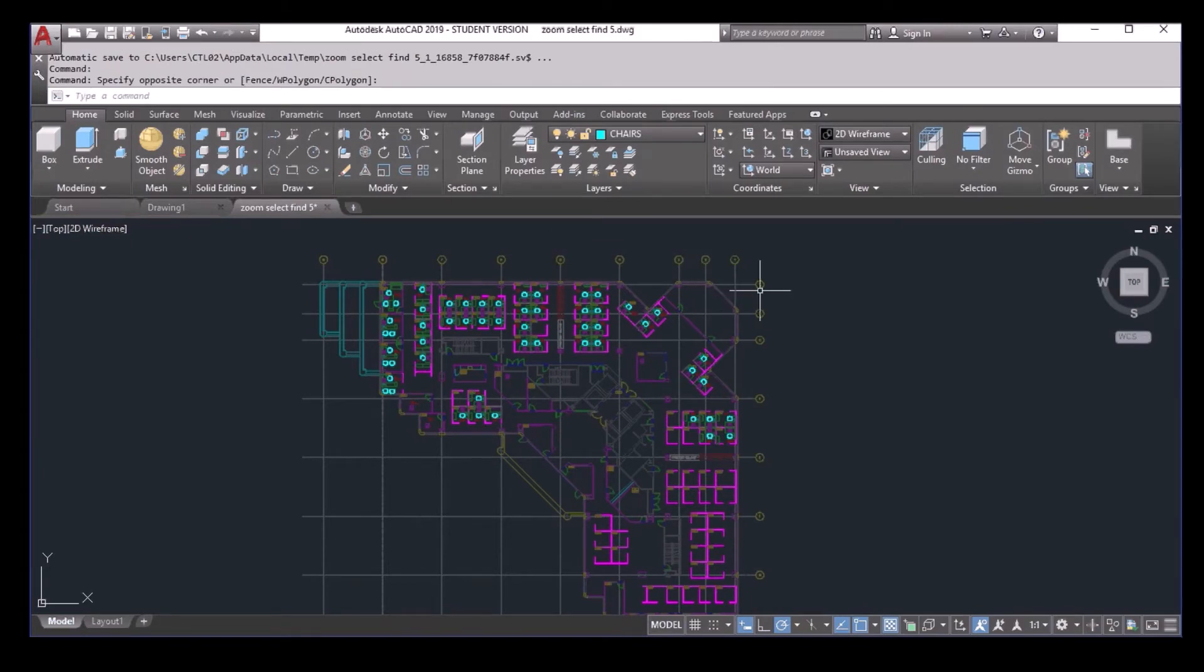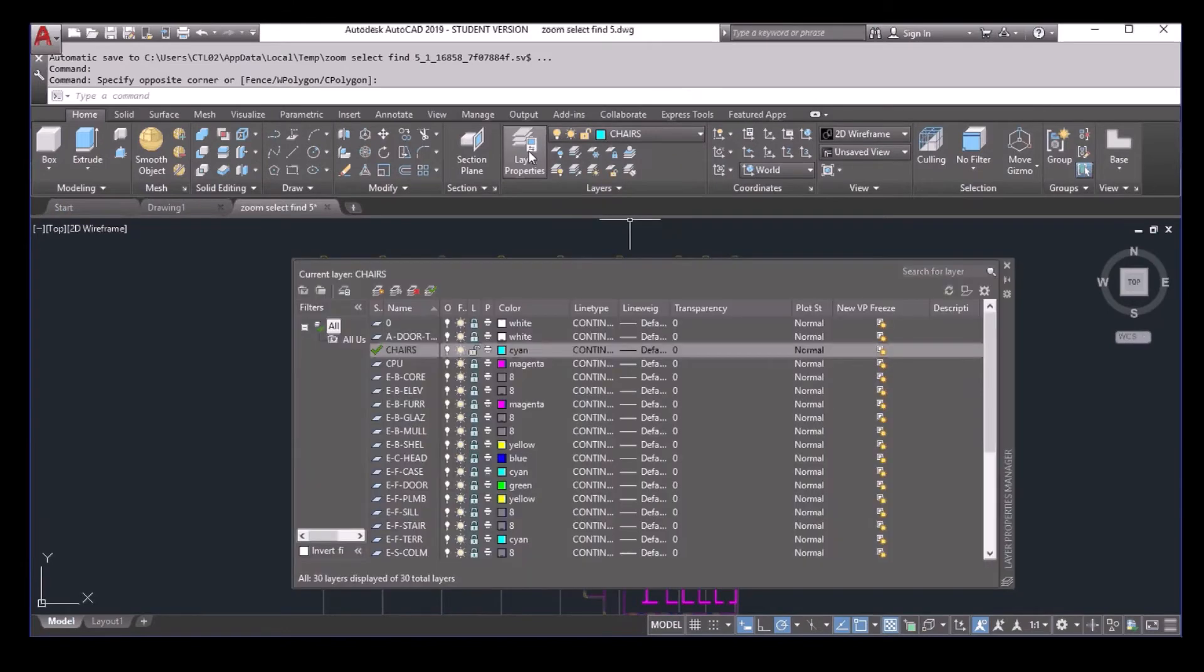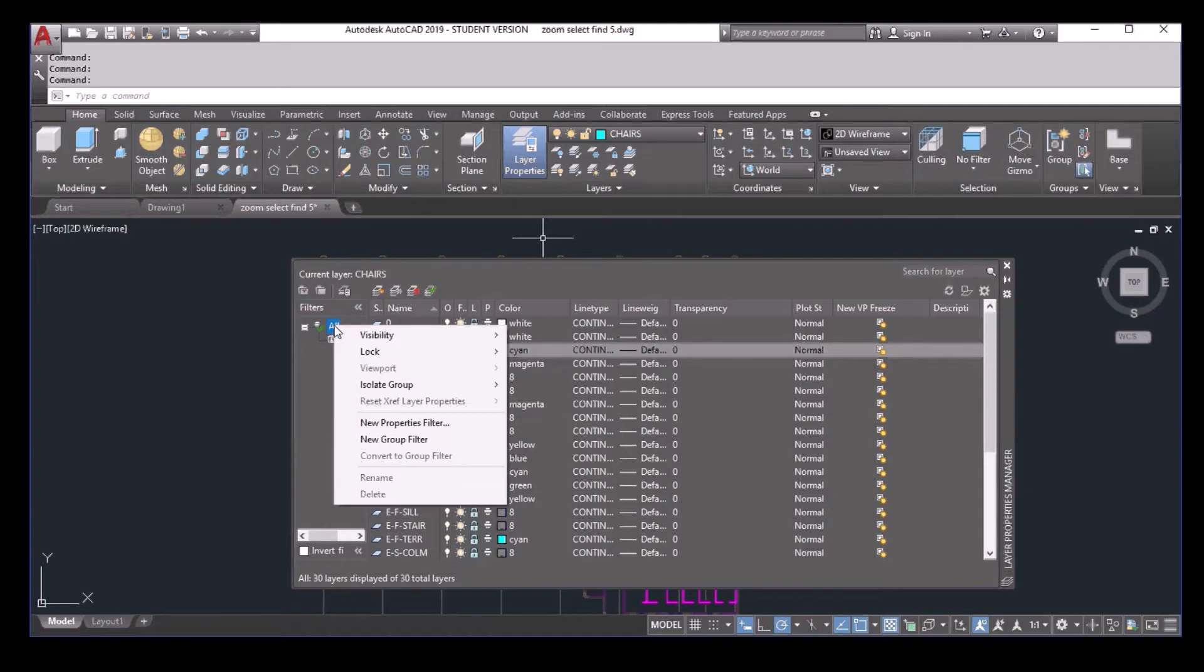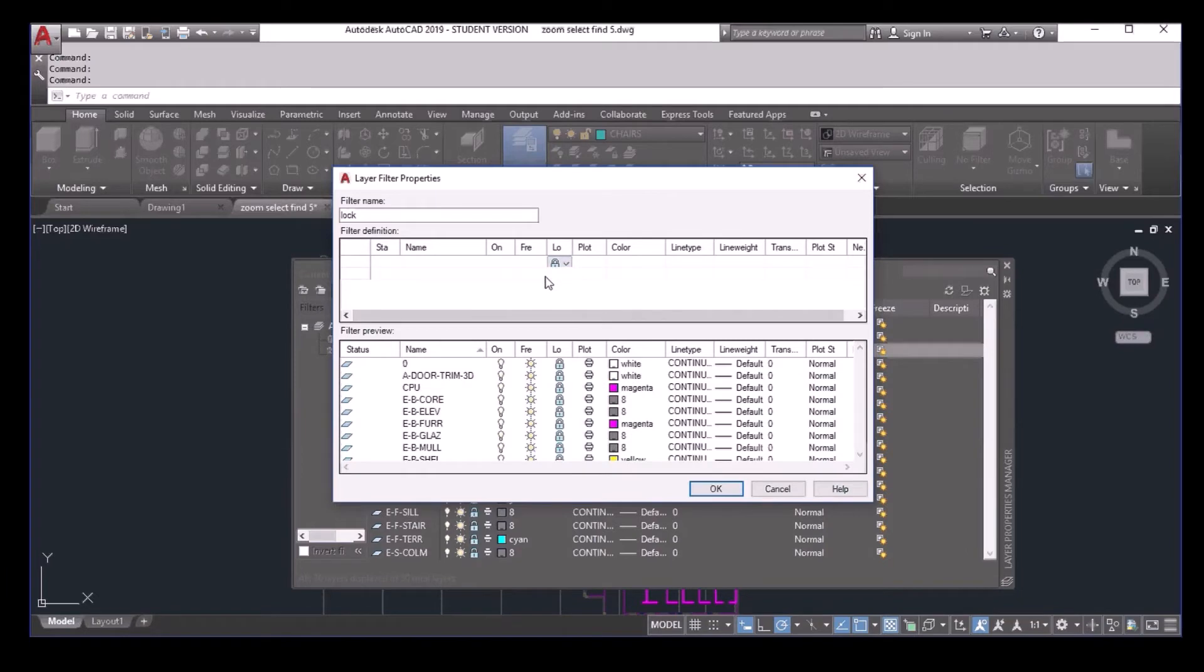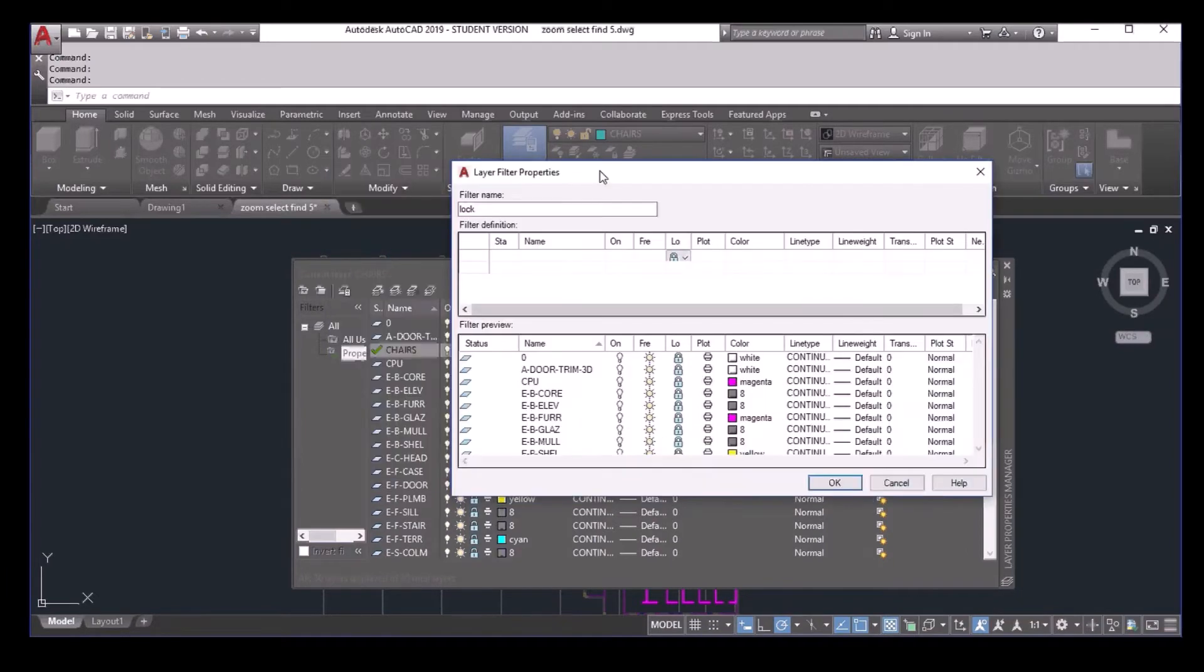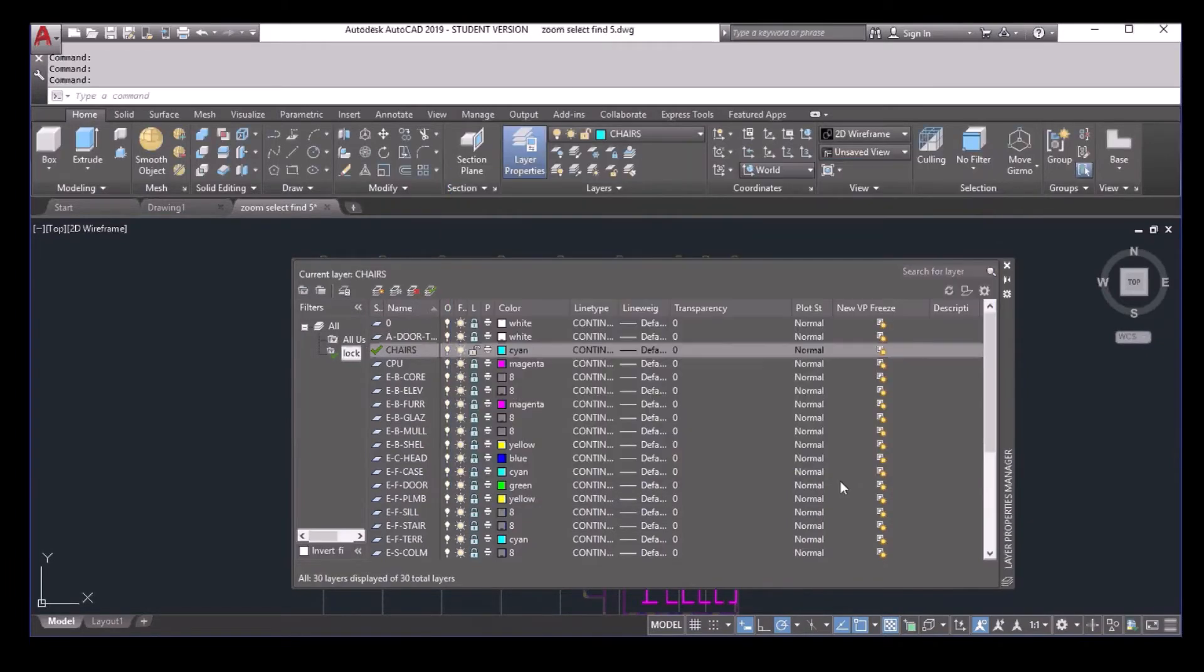Now the trick is I will click on the layer property. And here I will right click on the all button and I select a new property filter. I just give it a name, for example, lock. And then I click here and select the lock. What it does is AutoCAD will create a new filter here in the layer menu, which allows me to easily select all the locked layers.